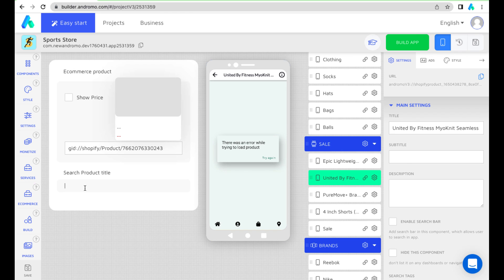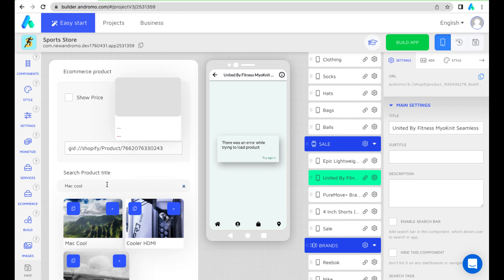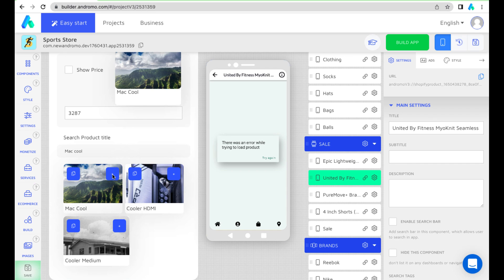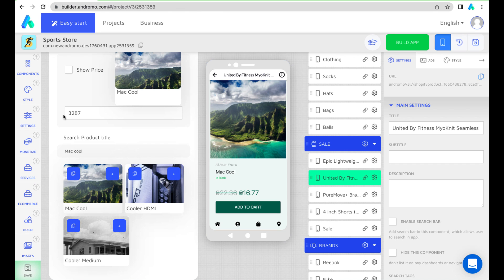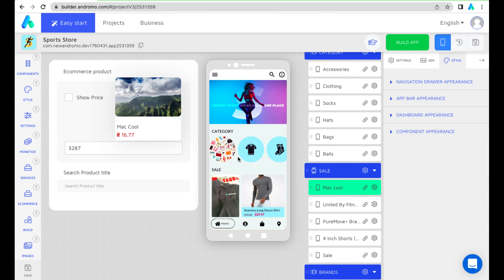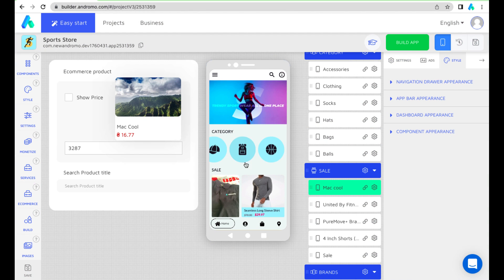Or you can find your product in the search field by name and add it to the component. You can add the whole template in this way and turn it into your app.